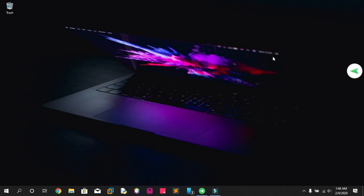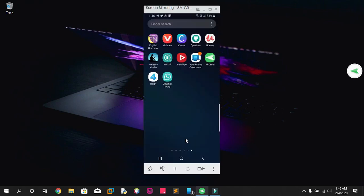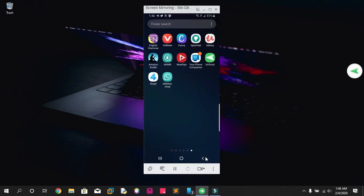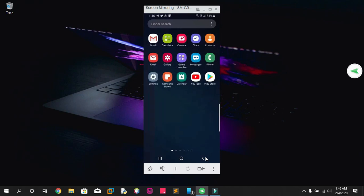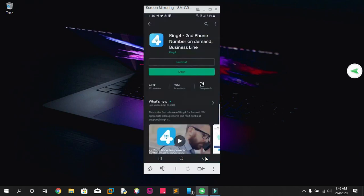Today I've got you guys a very cool app that can get you a virtual number for your messaging app. For example, today I'm gonna use the latest version of GB WhatsApp, which most of you may already have — if you don't, I'll leave a link in the description. Let's go to my Play Store and download the app called Ring.